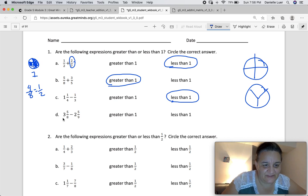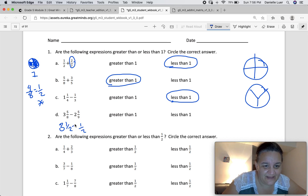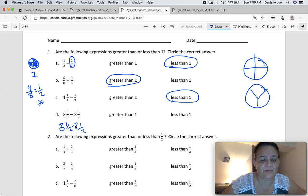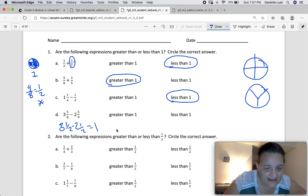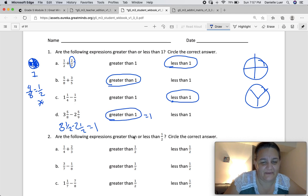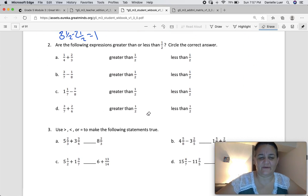Three and five-eighths: you know four-eighths is one-half, so five-eighths is bigger than a half. And two and five-ninths — five-ninths is also bigger than one-half. So if we round: three-and-a-half minus two-and-a-half gives us one. Five-eighths is a little bit bigger than a half, and five-ninths is slightly less but still bigger. I think the answer is greater than one, but it's really close — if you put equals one, I'd probably give it to you, because they're asking us to be more specific than we need to be for estimating.